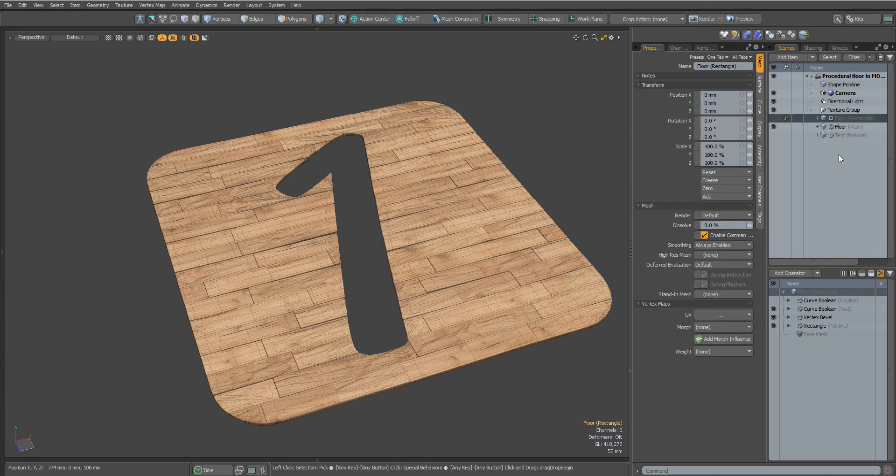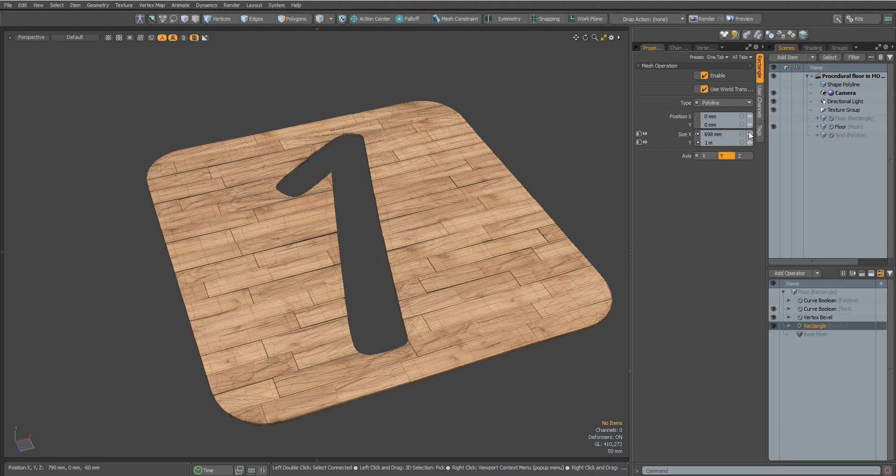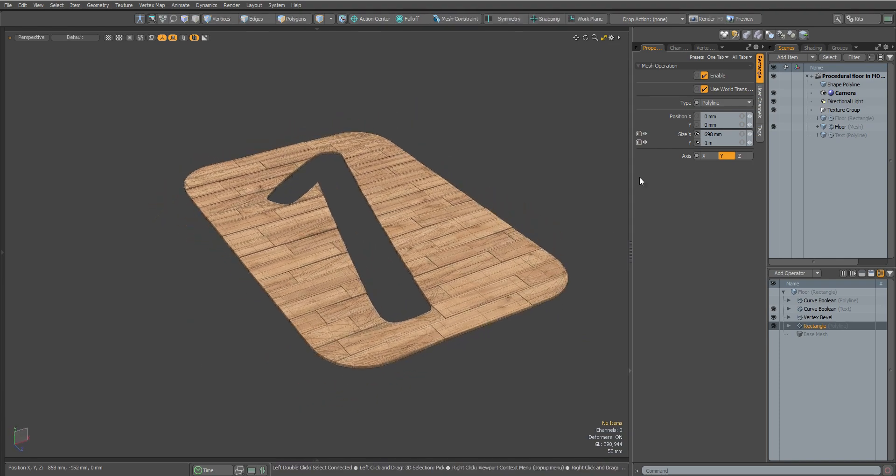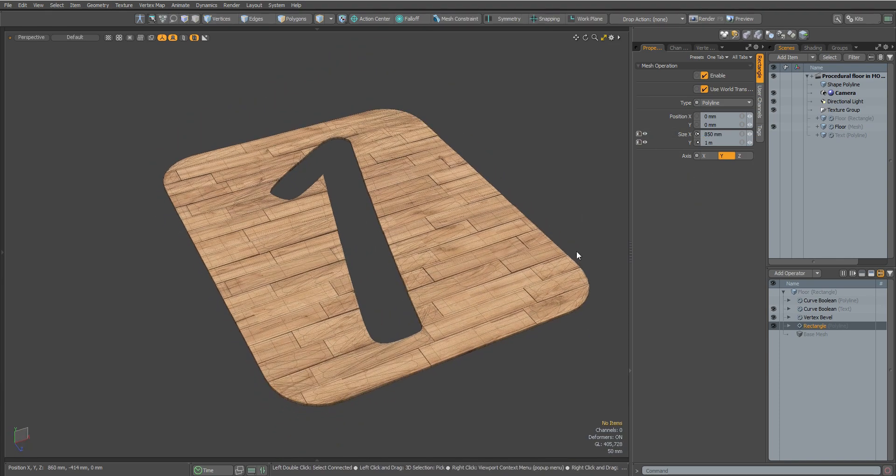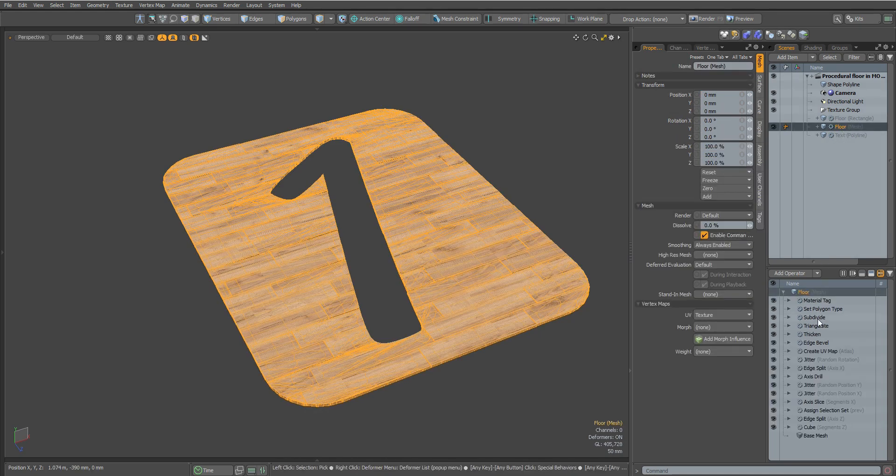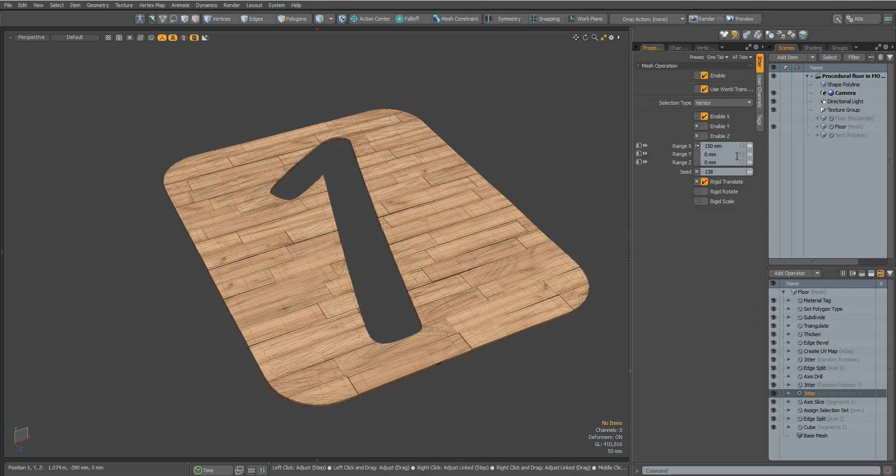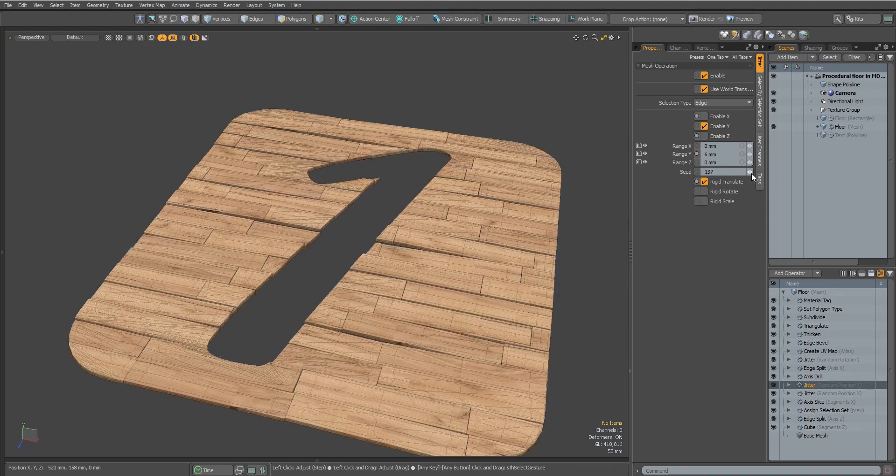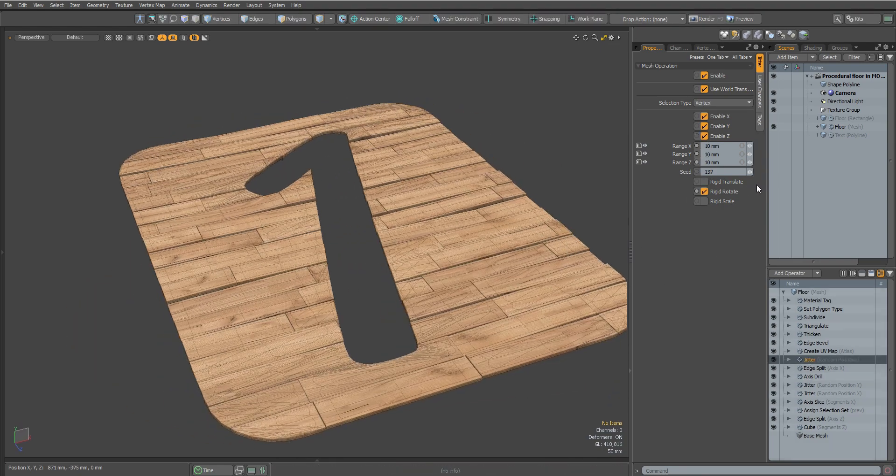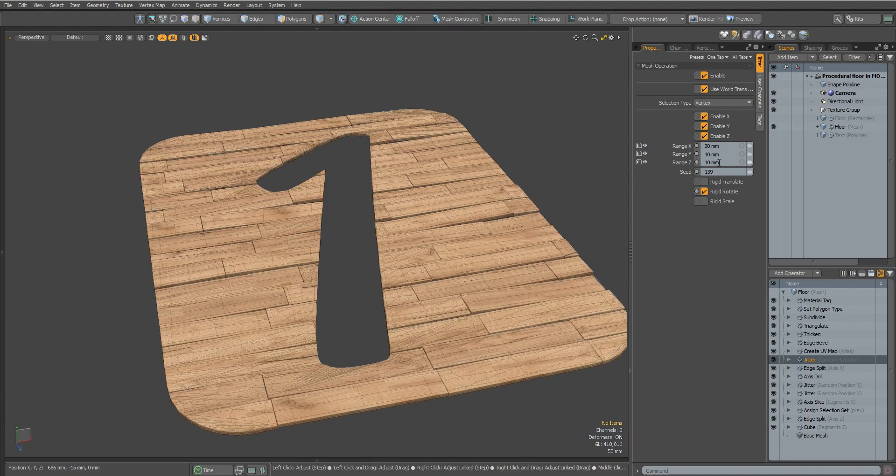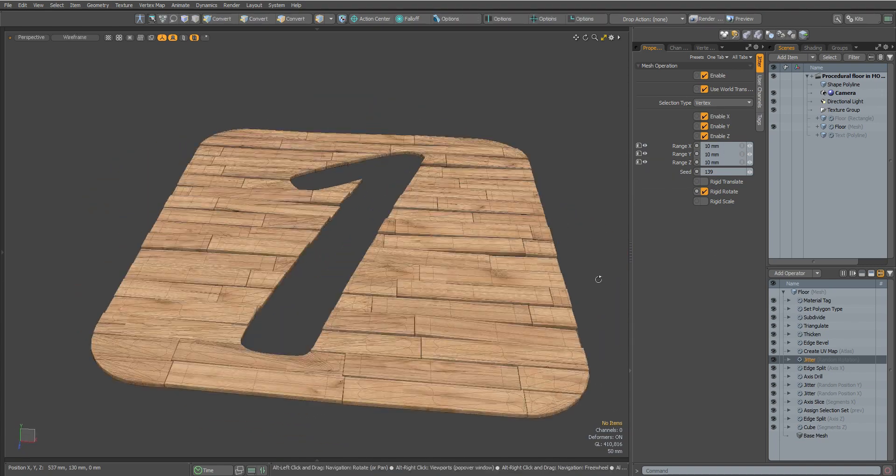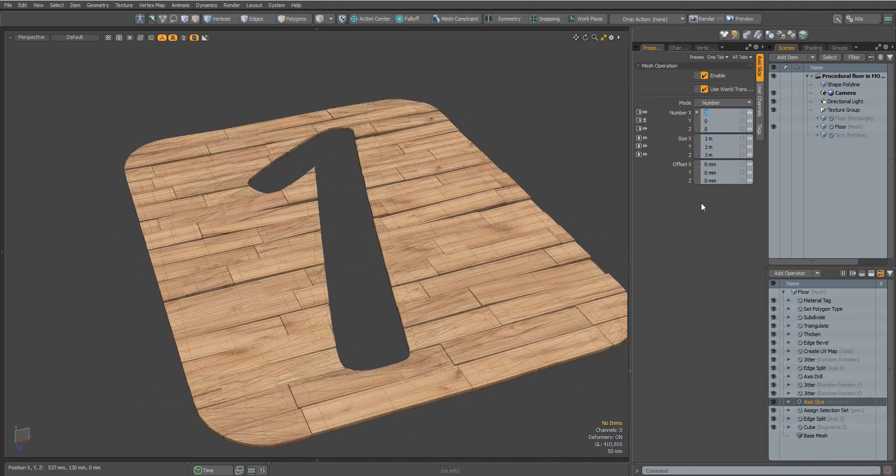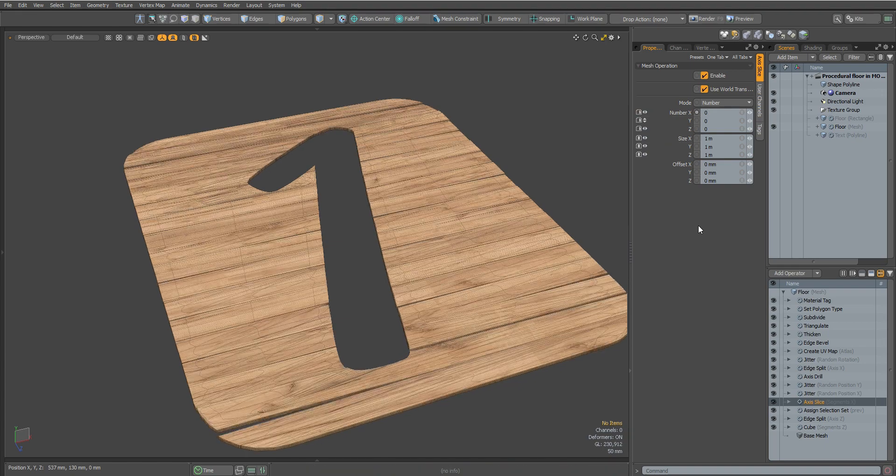Let's select the Rectangle object and resize it a bit to make sure it works. We can also tweak other offset parameters and change the number of segments.